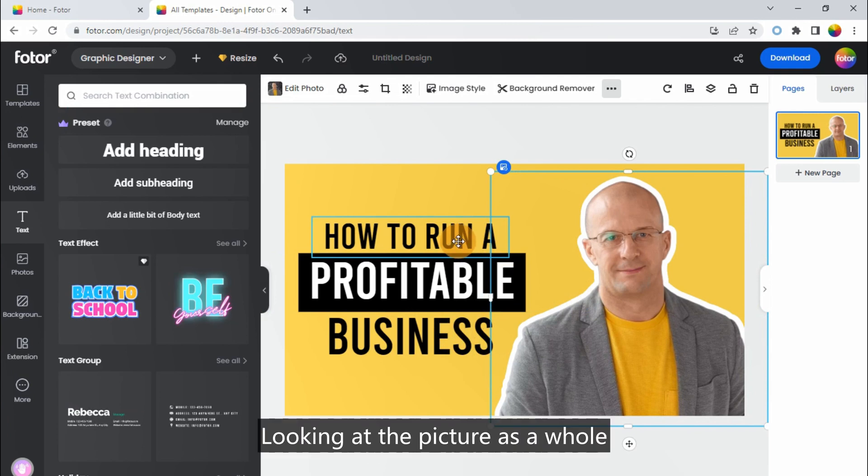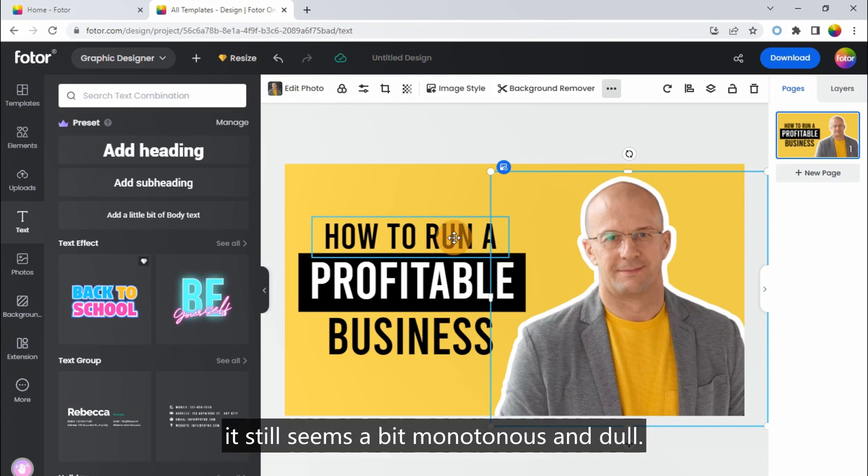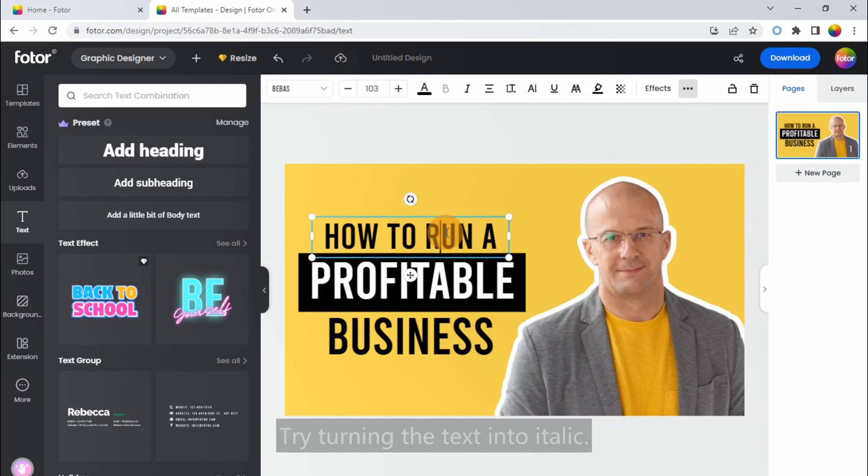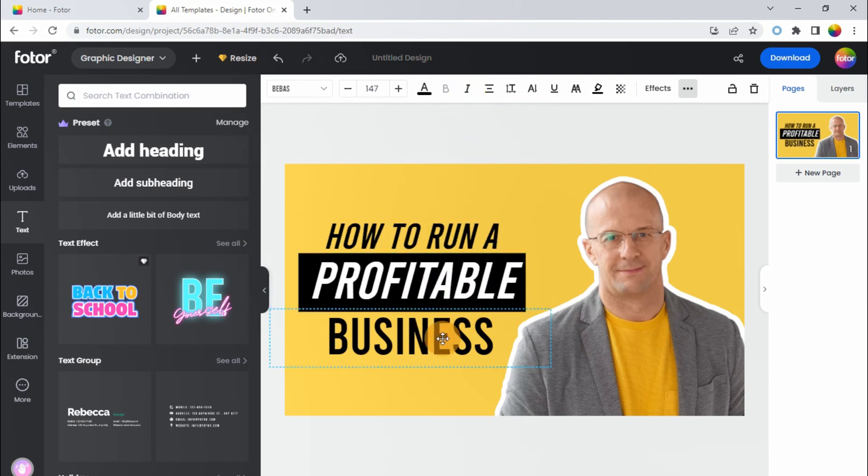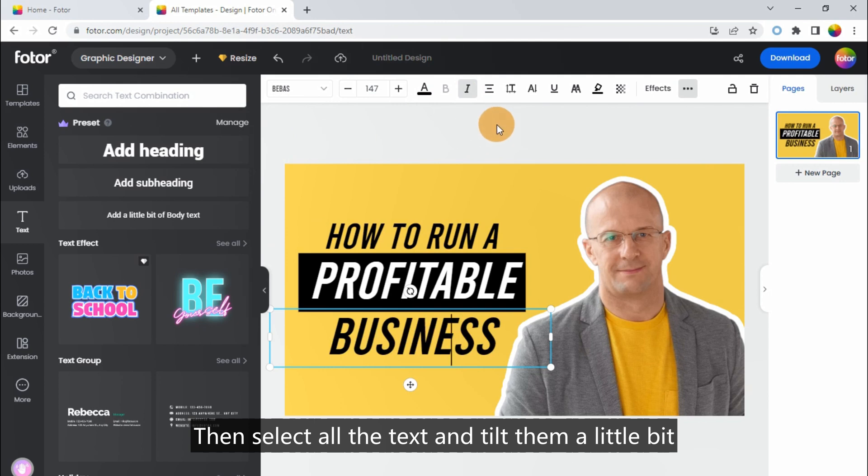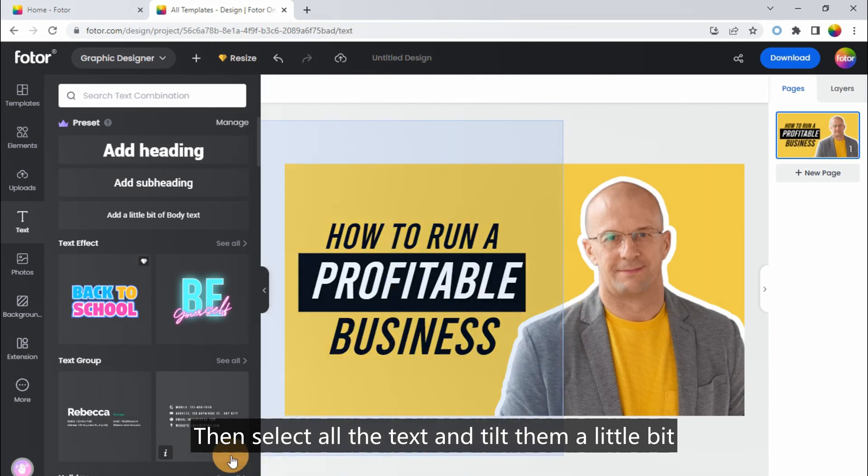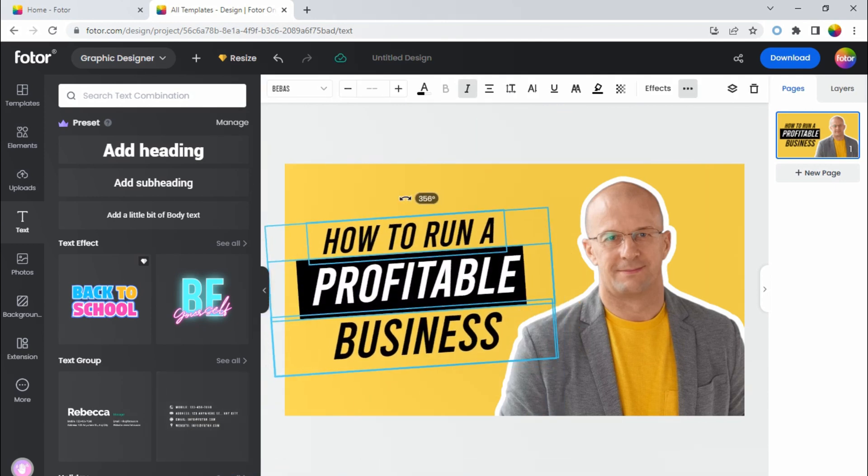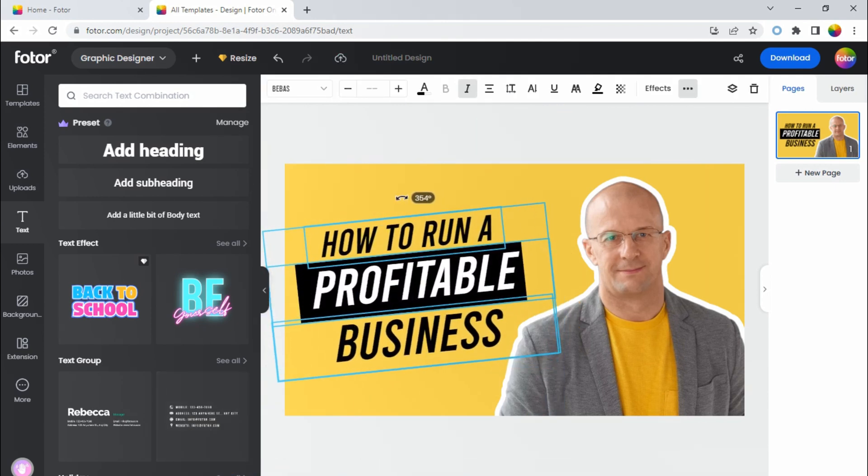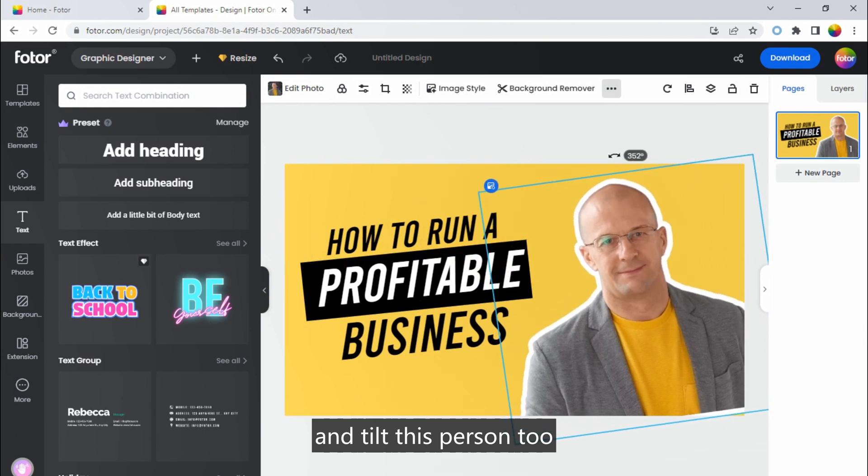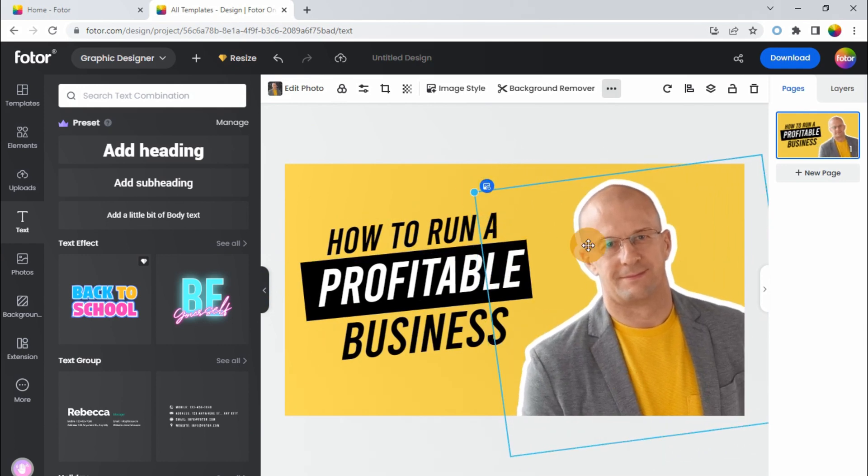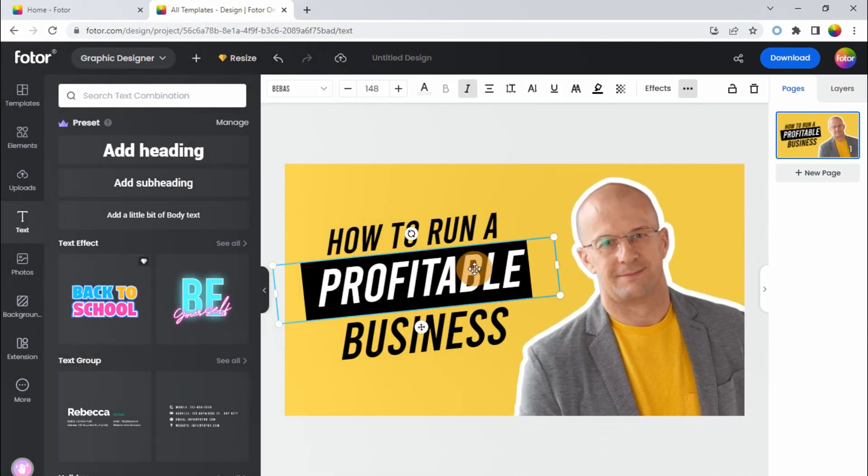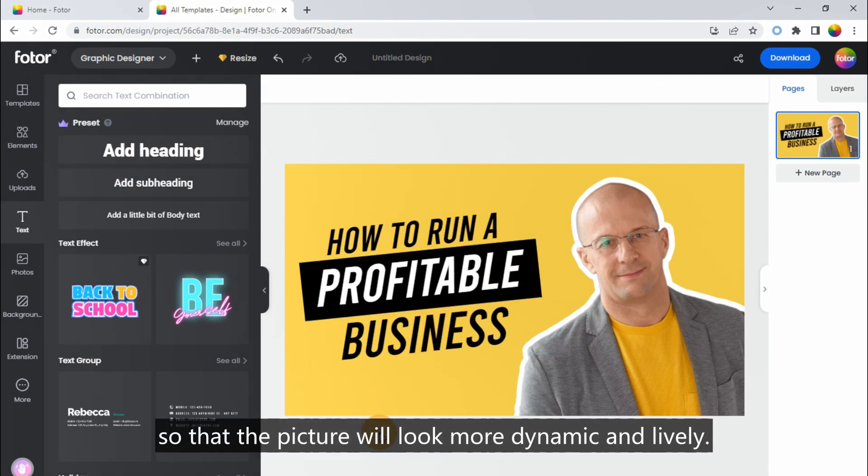Looking at the picture as a whole, it still seems a bit monotonous and dull. Try turning the text into italic. Then select all the text and tilt them a little bit. And tilt this person too. So that the picture will look more dynamic and lively.